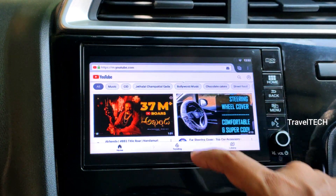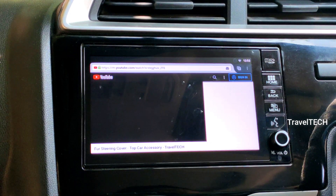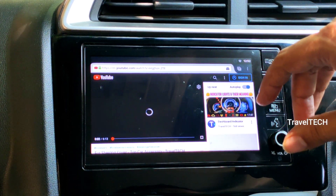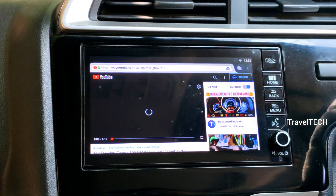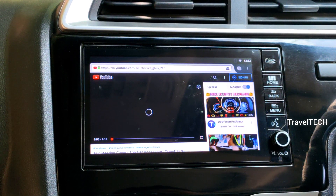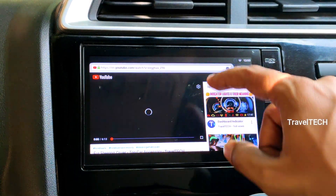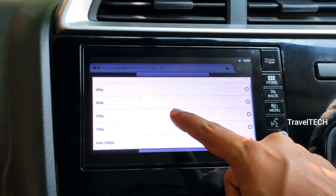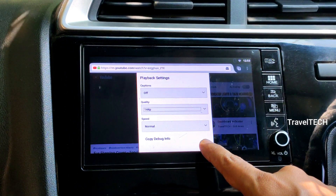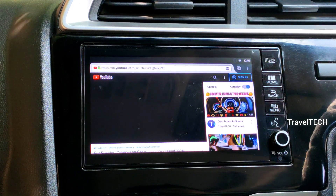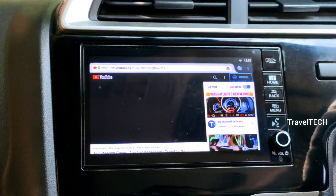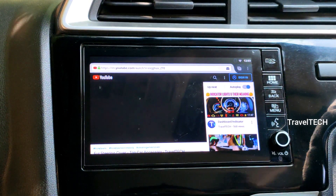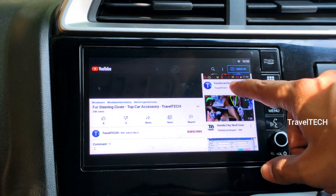YouTube has opened up. Let me click on one of my channel's videos to show that it works well with no issues. Once the video opens, click on the settings button at the top of the screen, then click on the quality button and select 144p, then click OK. This reduces the video quality and helps buffer the video faster. The lesser bandwidth used at 144p means the video streams more efficiently than at higher resolutions.